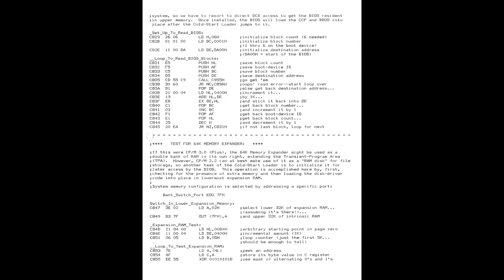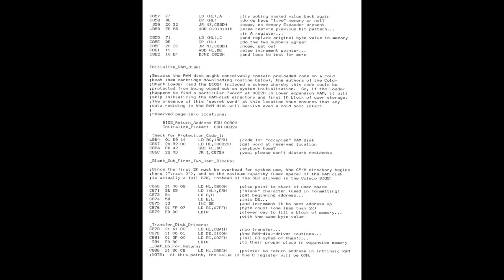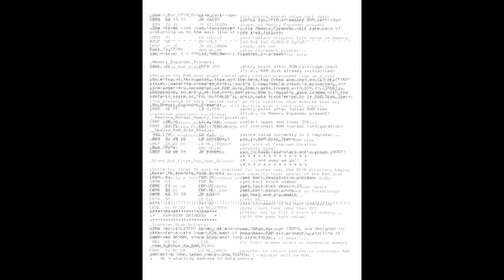Now after setting up some storage variables, the loader then checks for the presence of expansion RAM. If this isn't found, it will continue loading the BIOS, BDOS, and CCP from the tape or disk. These are contained in the next 13 blocks on the media. After that it jumps to the CCP, and you are now at the A prompt.